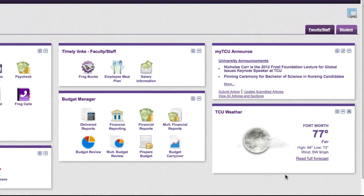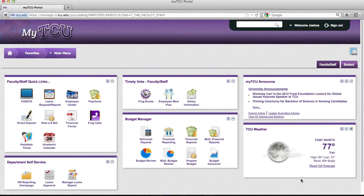While this is only a quick overview of the new design, we hope that it jumpstarts your overall experience. Just close this window to begin using the portal, and feel free to contact the TCU helpdesk if you have any questions.